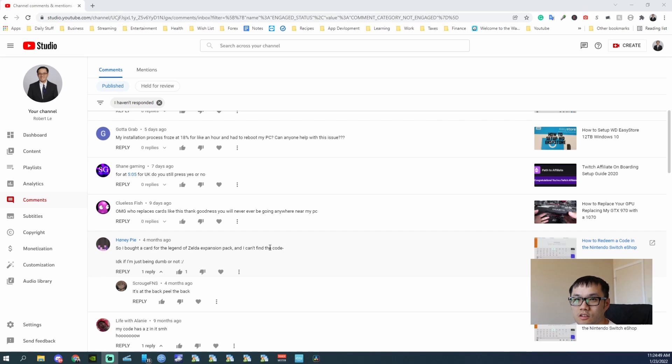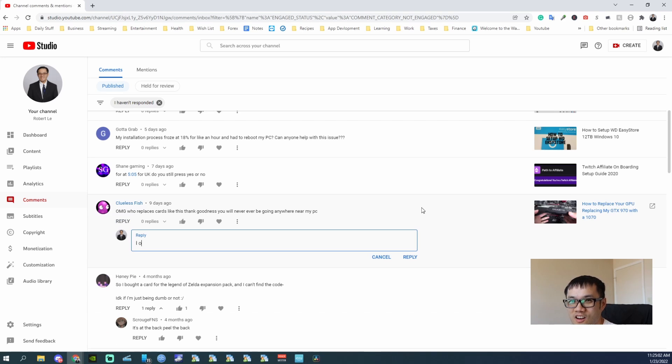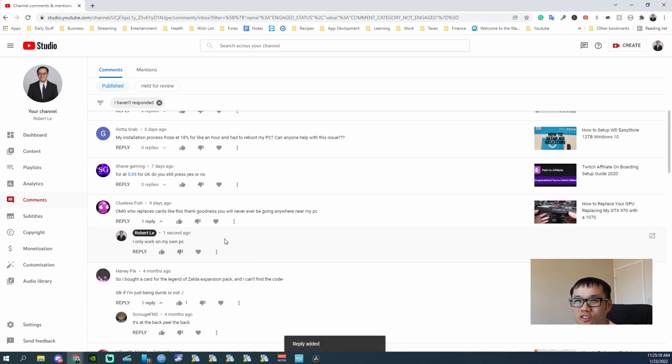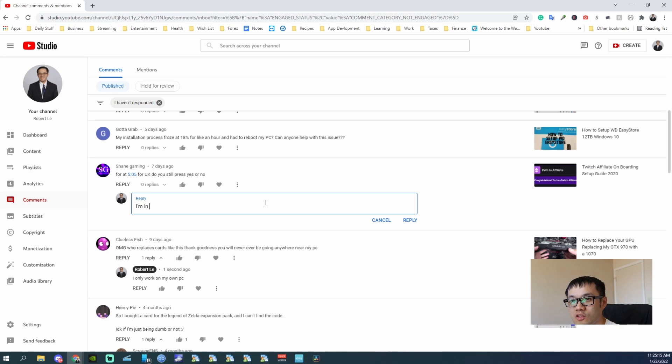So the first one is nine days ago, it says 'oh my god who replaces card like that, thank goodness you will never ever be going near.' For UK, do you press this or no? I'm in the US so no.